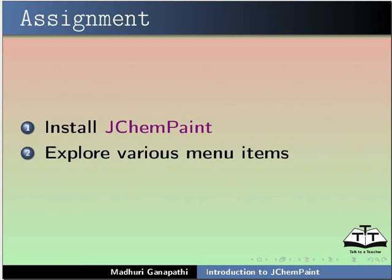As an assignment, Install JChemPaint, explore various menu items.